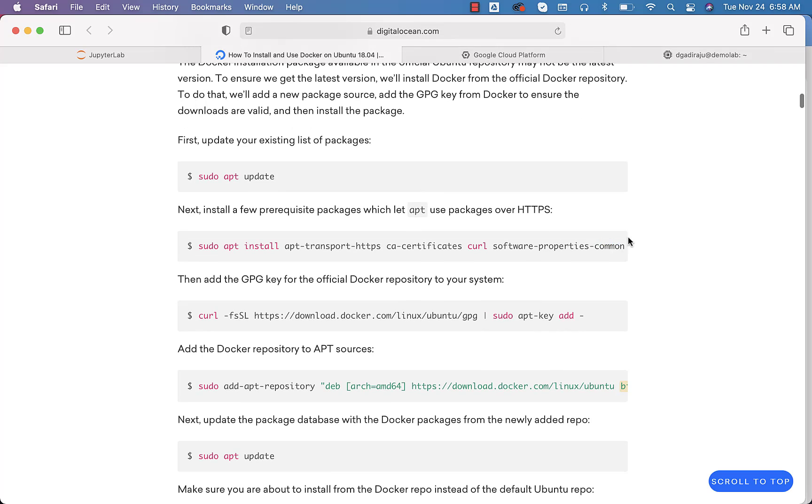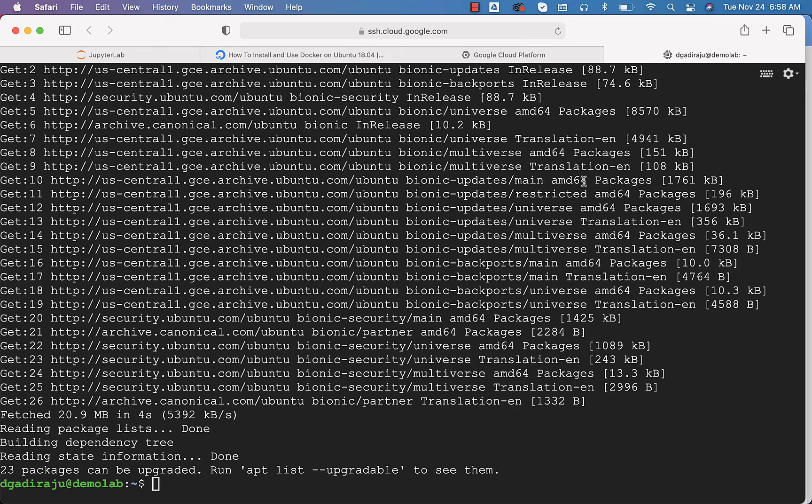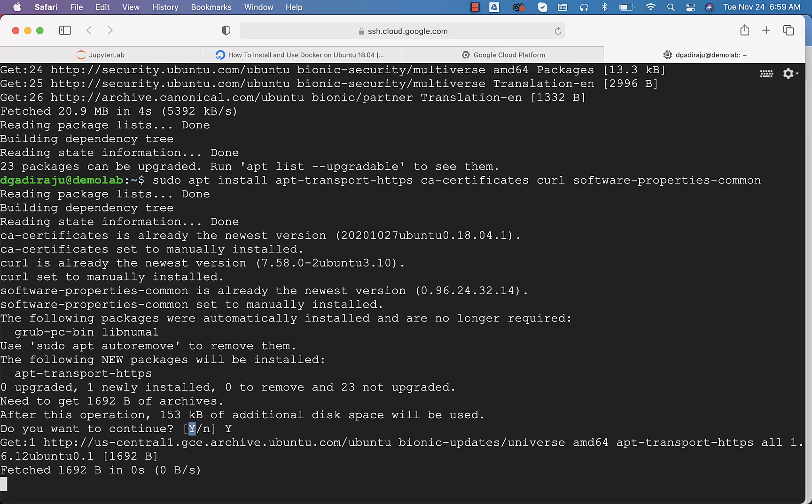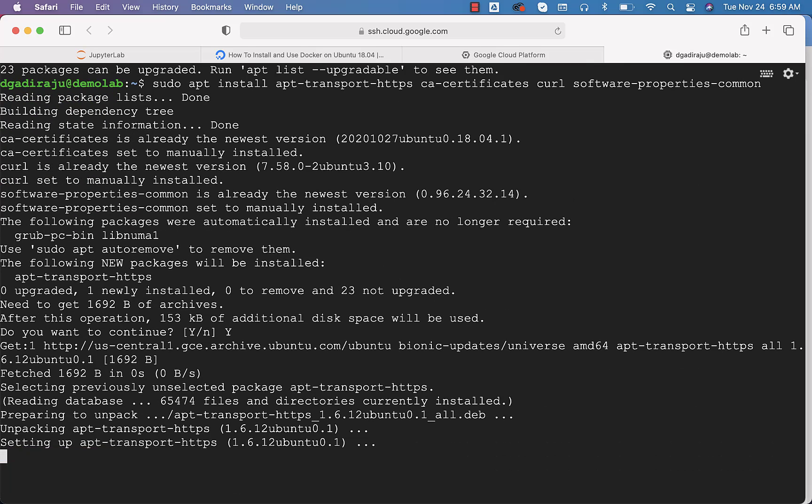Meanwhile, we can copy this command. It will take care of installing some of the software that are required to set up Docker. You can run this. You just have to say Y or even you can hit enter. If something is in uppercase, it is the default, so we can say Y or hit enter directly.